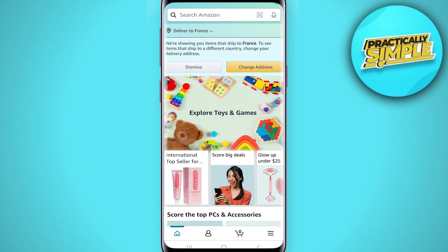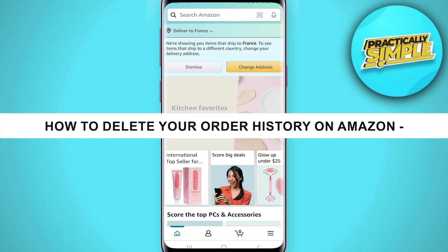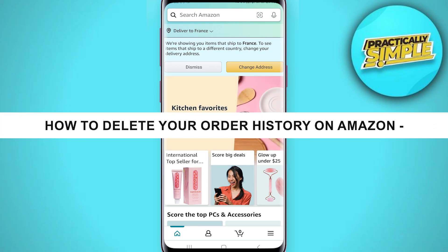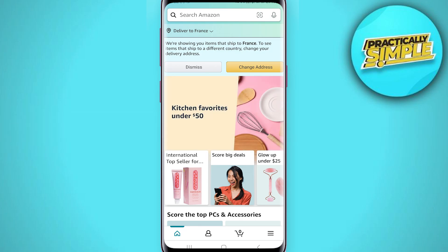Welcome to the channel. In today's video I am going to show you how to delete your order history on Amazon.